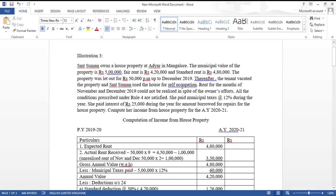So in this case, even though it was partly let out and partly self-occupied, this house property is completely treated as a let-out house property. The entire 12-month period is considered as let-out house property for tax purposes.